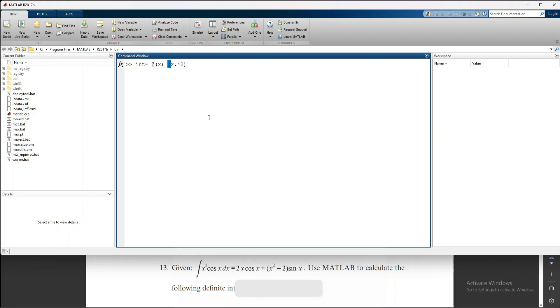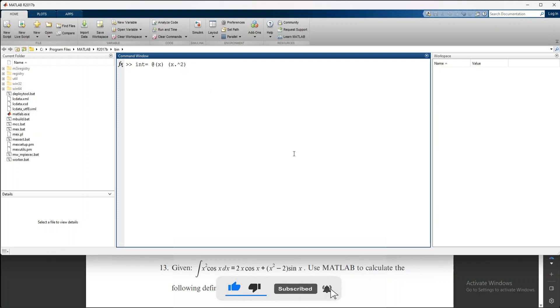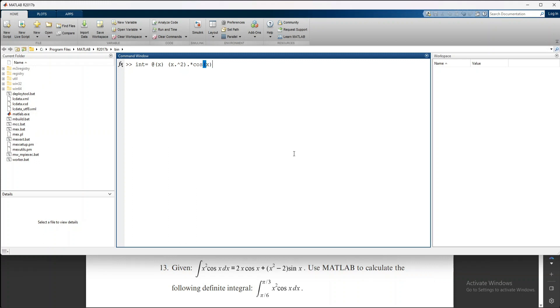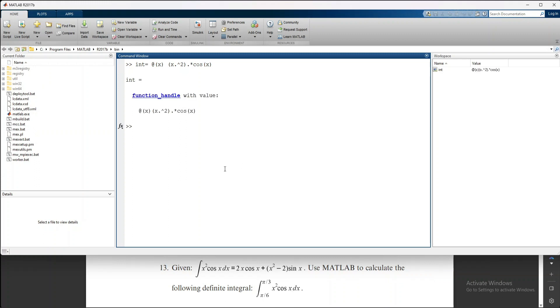Now we add dot square, which shows x². Next is cos(x), for which we use dot multiply: .* cos(x). We use @(x) because @ with x shows x is the variable. Now enter.